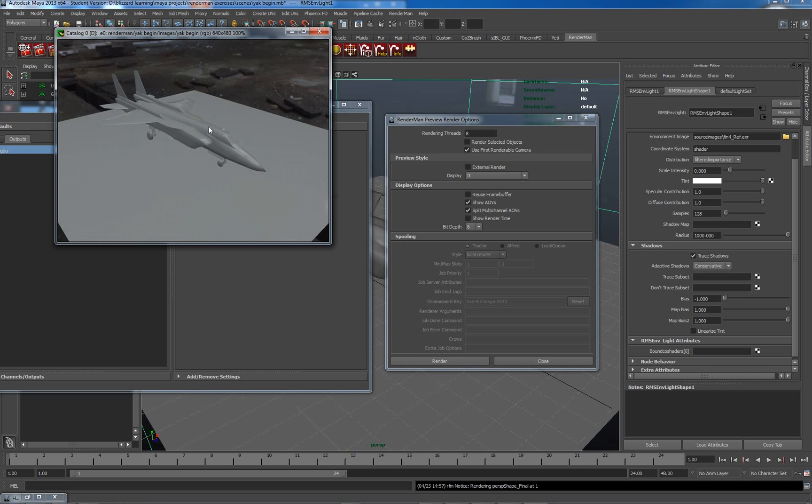But we really need some more stuff going on here to make things look right. Let's just stop here again for a second, and we'll come back with part three in a couple of minutes.